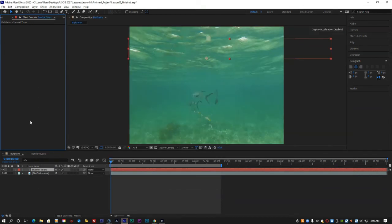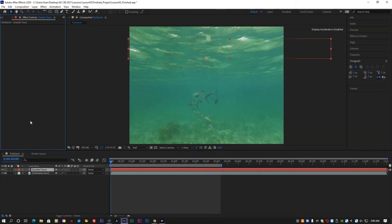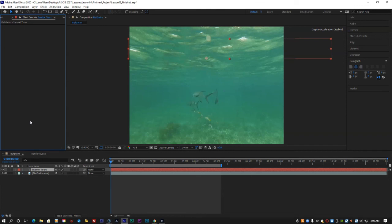After Effects applies the preset to the selected layer, which is the Snorkel Tours layer. But the layer no longer appears in the composition. This is because at zero seconds, the first frame of the animation, the letters haven't yet rippled into the scene.